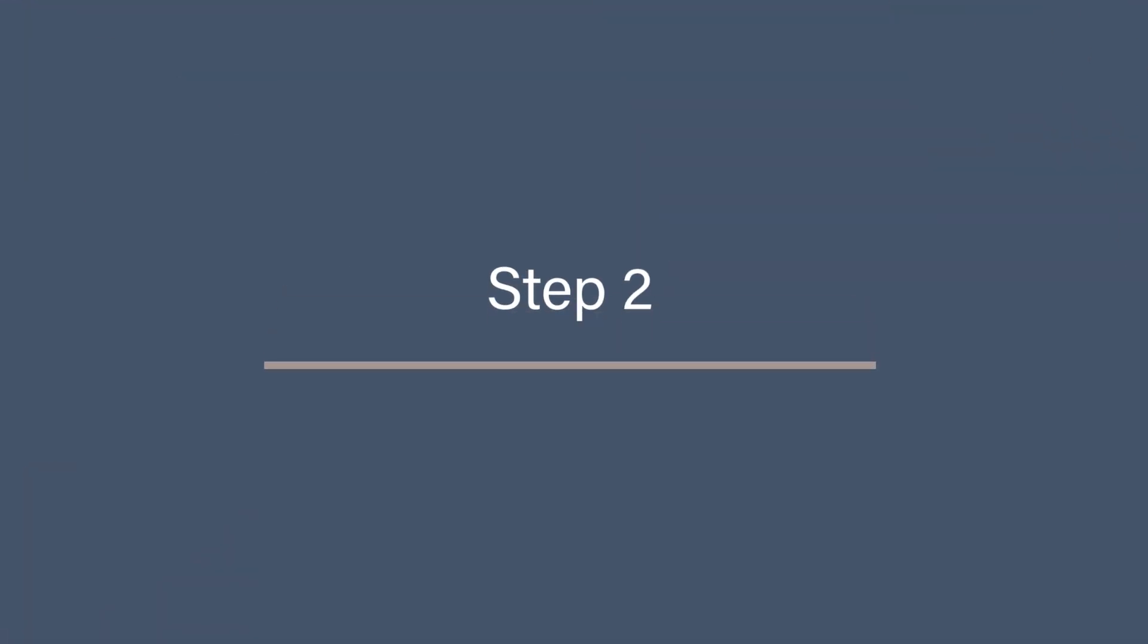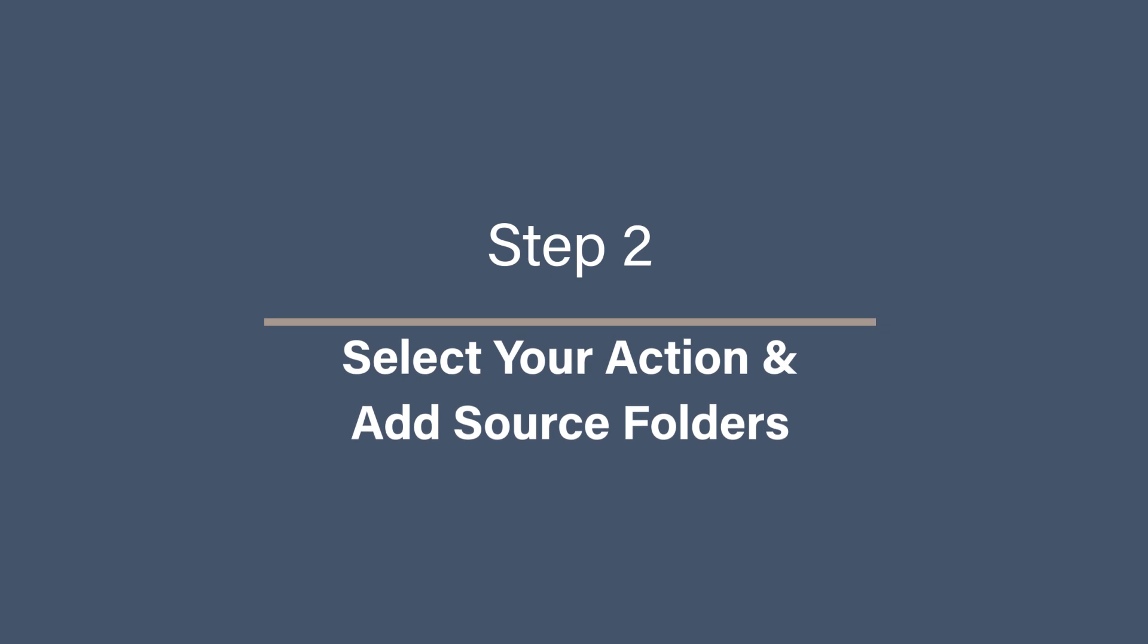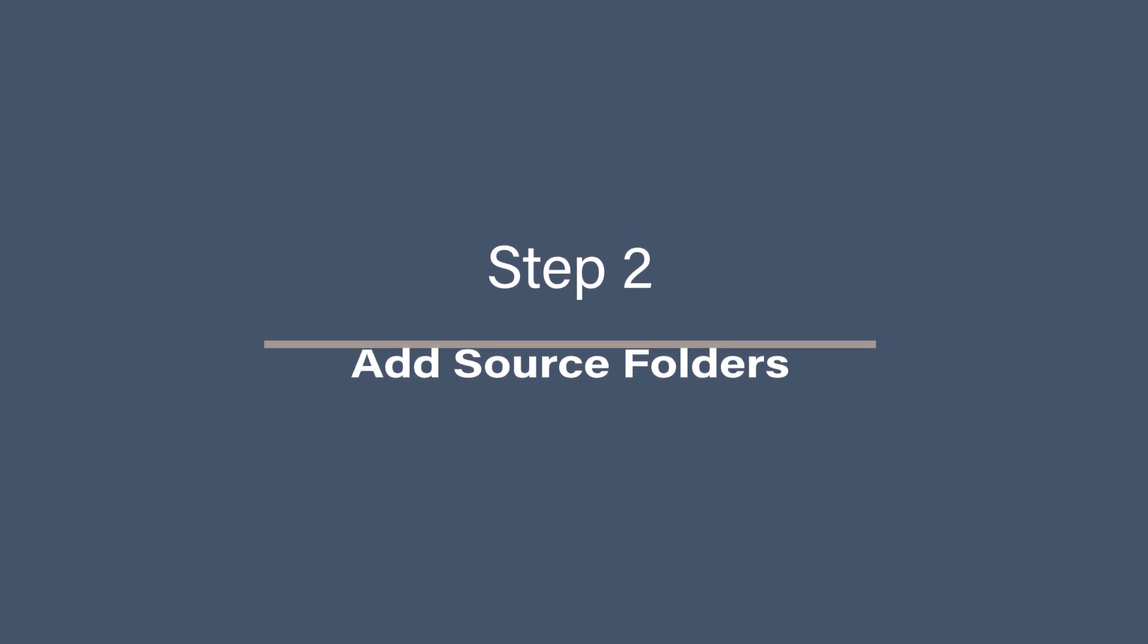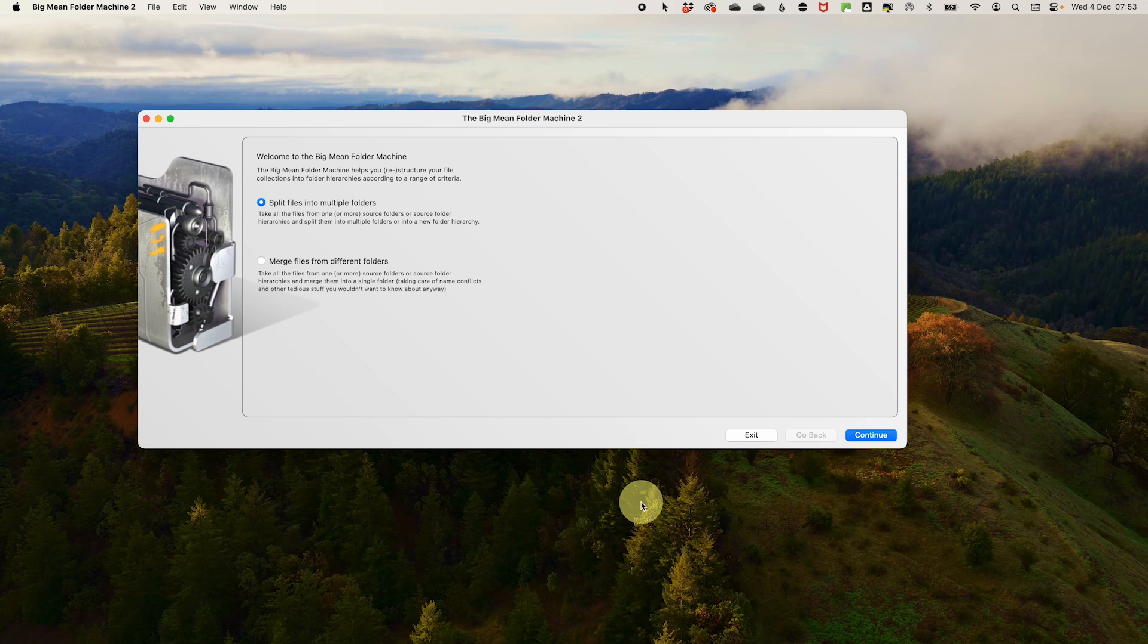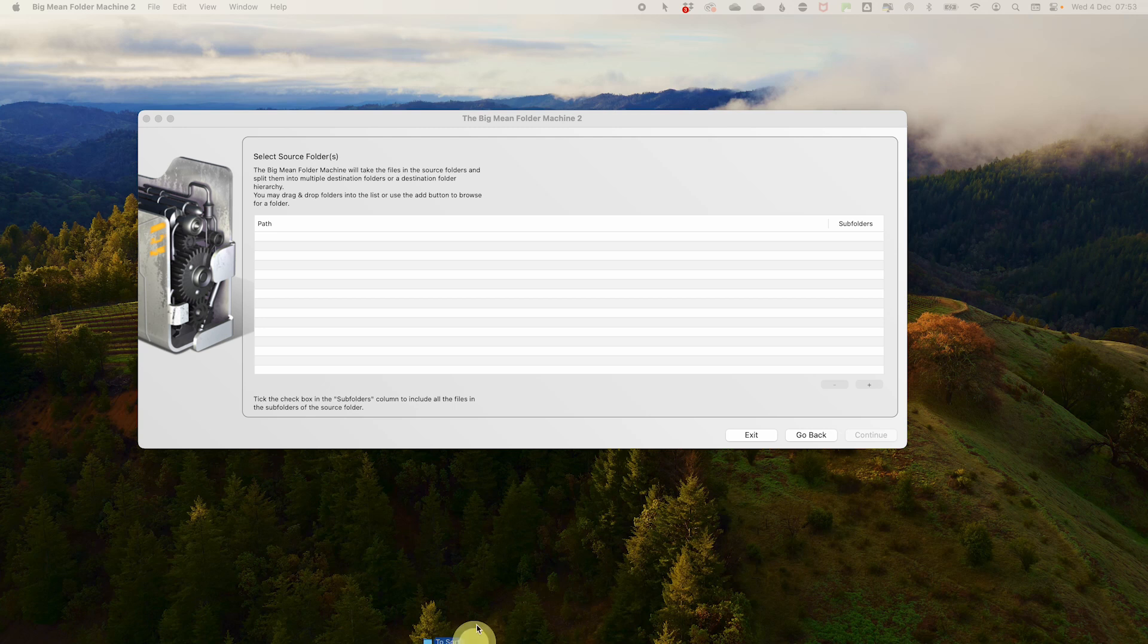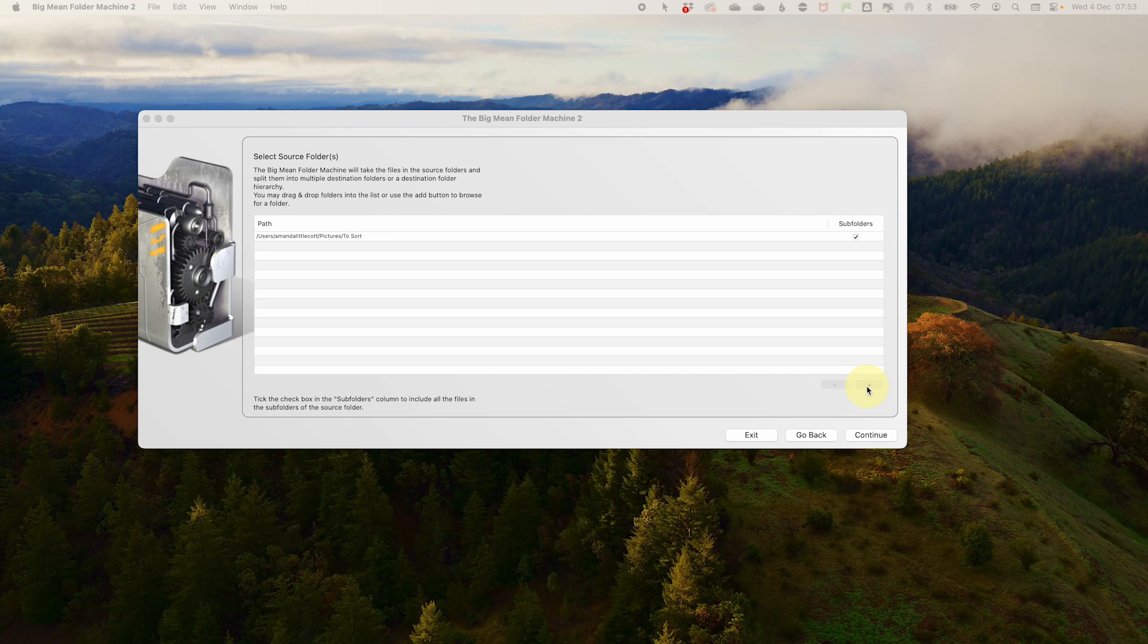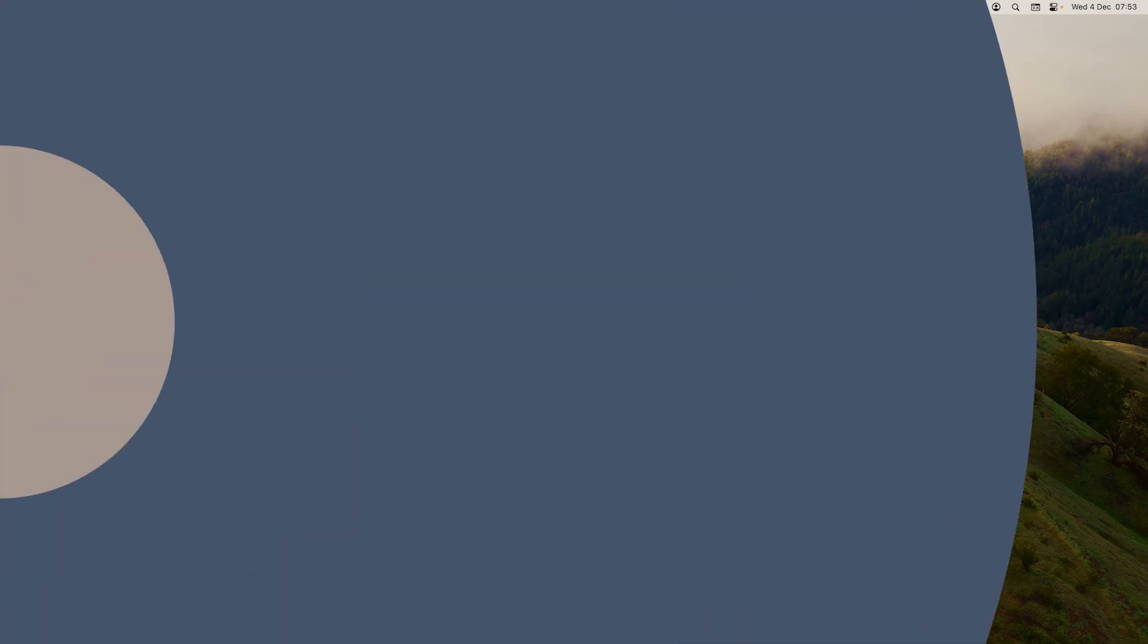Step 2: Select your action and add source folders. Now we need to select the action and also add our files. Select split files into multiple folders, click continue, and on the next screen, drag and drop the top level of the folder of files that you want to sort, or you can use the plus sign in the bottom right to select your folder. Then click continue. Then select split into hierarchies and click continue.